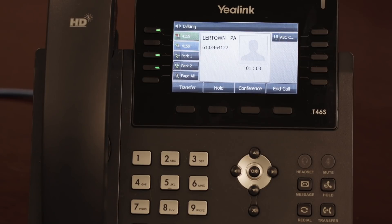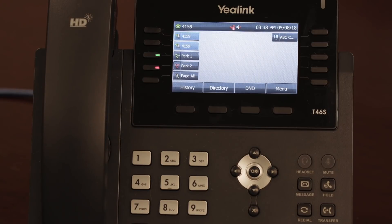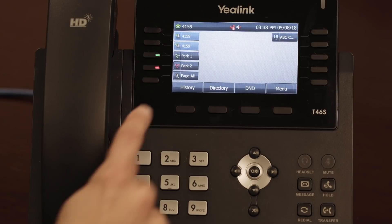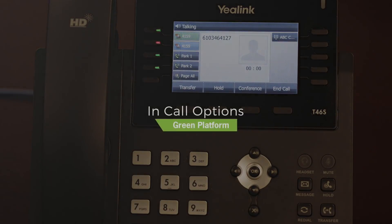Parking your call places your call into a held position that all of the phones at your site can access. To place your call into park, press one of the available park keys. This will transfer the call to that parking spot and show differently on the phone's display. To resume the call from your phone or any other, press the same park button. This will transfer the call back to your phone set.